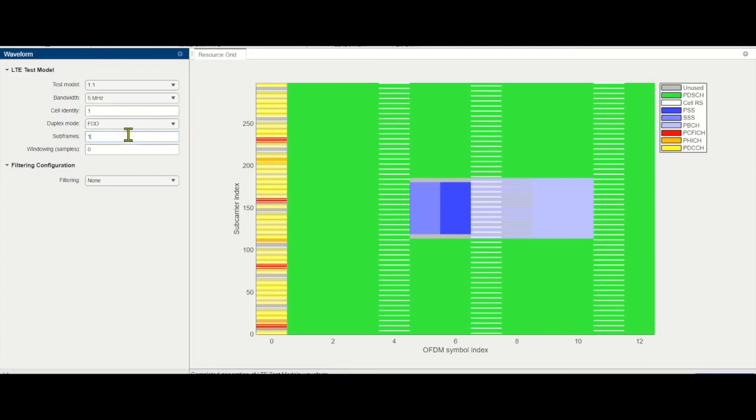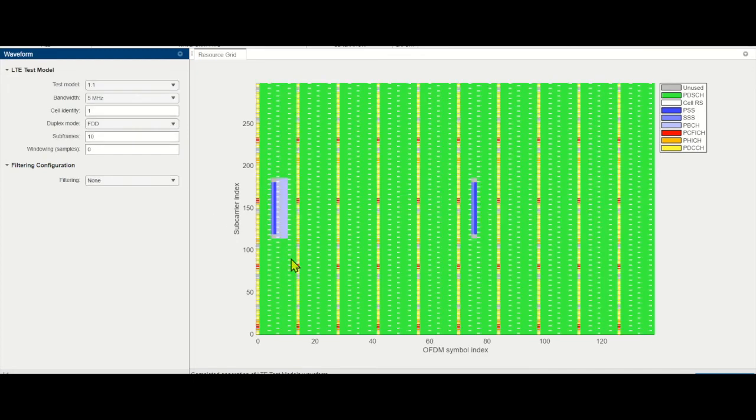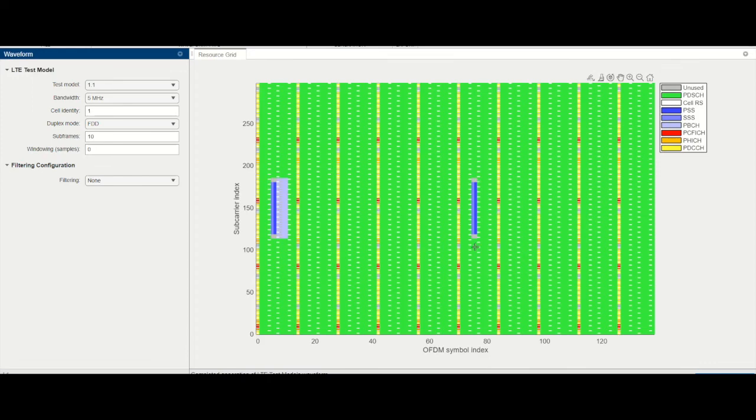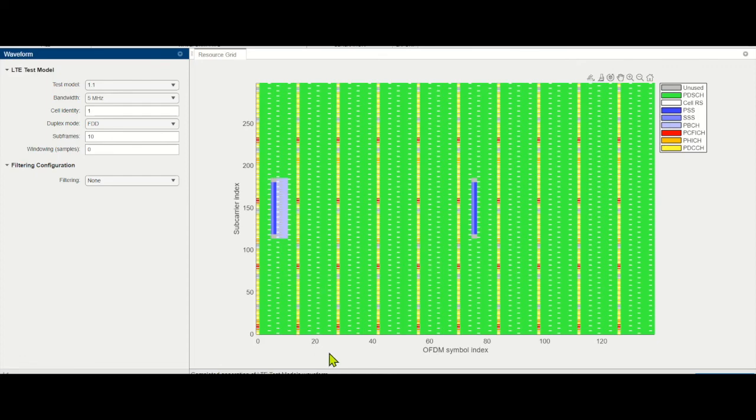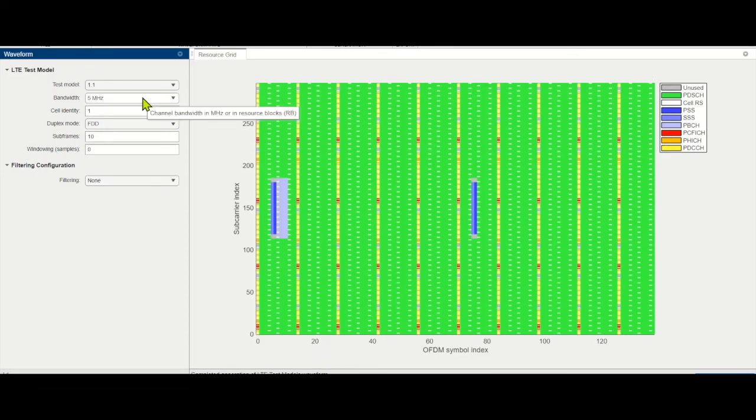Here we are taking one subframe. What if we are going to increase one subframe to 10 subframe? In that case, if you see the PSS and SSS, they are repeating in subframe number 5 in that case. So, if we start from 0, it is subframe number 6. And this is how exactly the allocation of the resources looks like in the radio interface over the frequency and time domain. So, as we keep on increasing the bandwidth, what we are going to get is, we are going to get more number of resources for the PDSCH in that case.